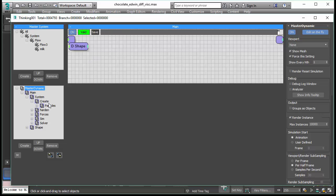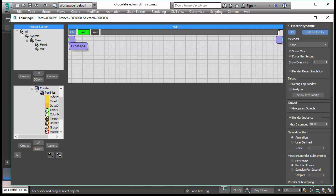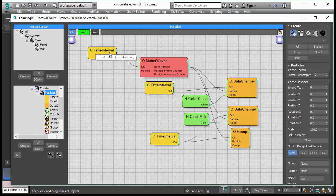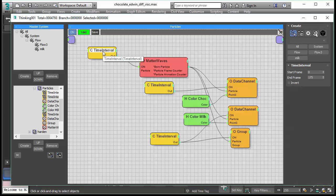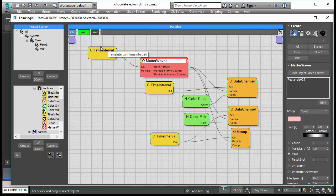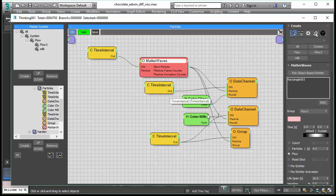The first thing we want to explore is how we create the particles. We have these two particle sets: we have this chocolate and this milk. We start everything with the time interval where we say how long do we want to emit a fluid and we do that with our time interval. And then we emit the particles with our matter waves.